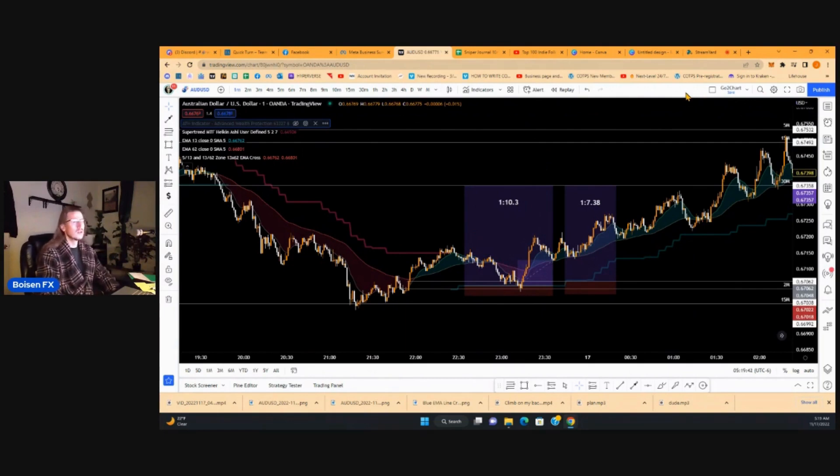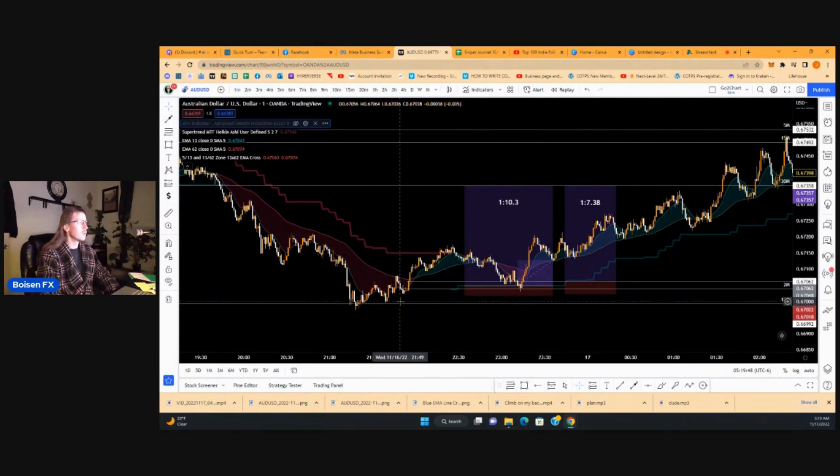Good morning, everybody. It's just after five o'clock Thursday morning. I wanted to show you these are a couple of trades that I put in last night before I went to bed.